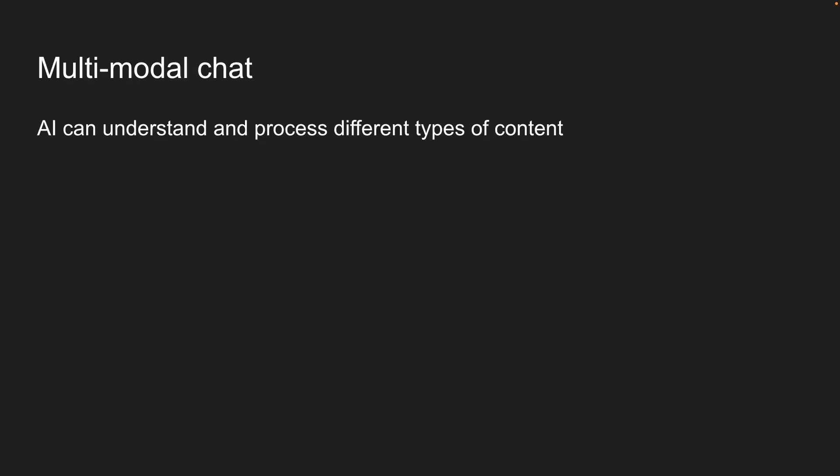Multimodal means the AI can understand and process different types of content. In addition to text, we can work with images, PDFs, audio files, and more. In this lesson, we'll focus on image analysis. Then in the next lesson, we'll move on to PDF processing. Let's jump into VS Code and see how to analyze images with the AI SDK.